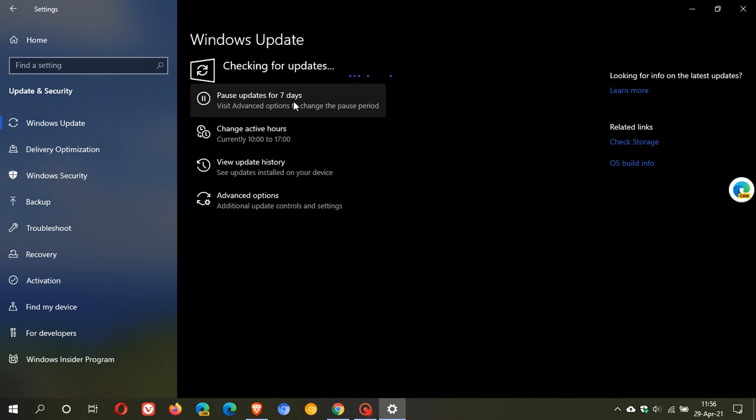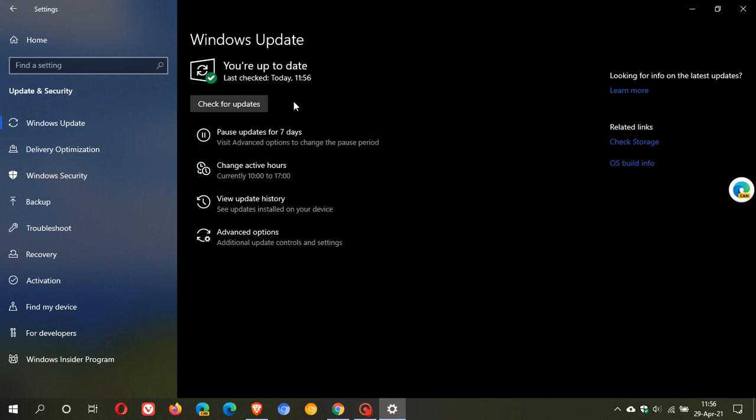My advice is before you download this update or any update, go over to your system restore in your Windows settings and create a restore point. So if anything goes wrong with the update, then you can always go back and roll back your system to that timestamp before you install the update.